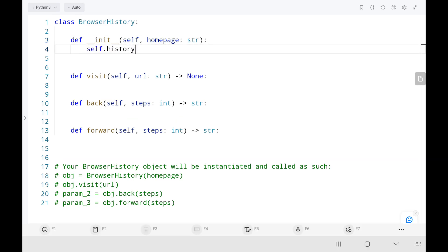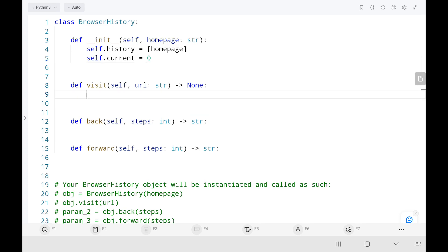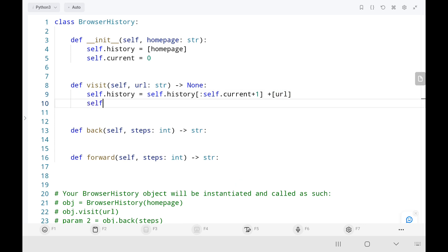Now in the code, I'm going to initialize my browsing history with the homepage and set my current index as zero at the start. Then in the visit method, I will add new URLs by updating my browsing history — creating the new URL by adding a new index to it, then updating my current index to point to the newly created URL.